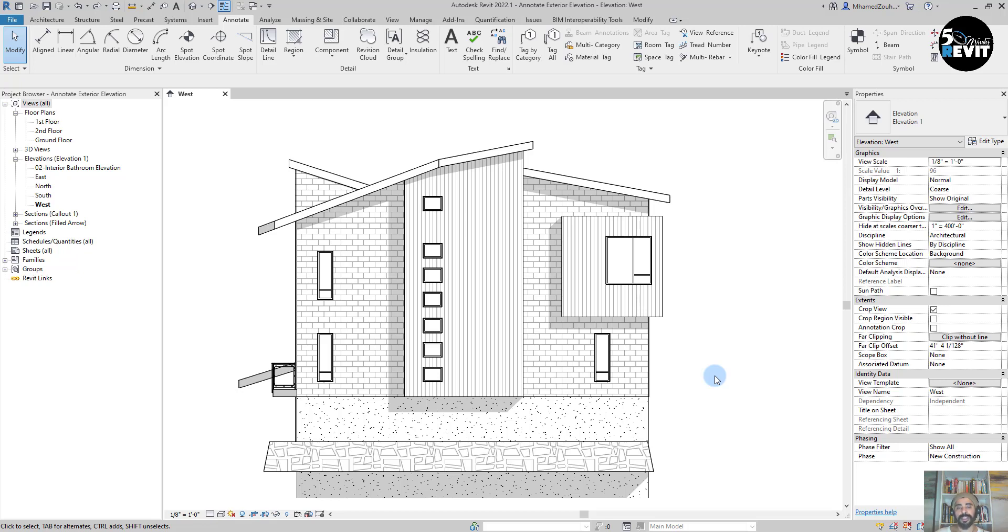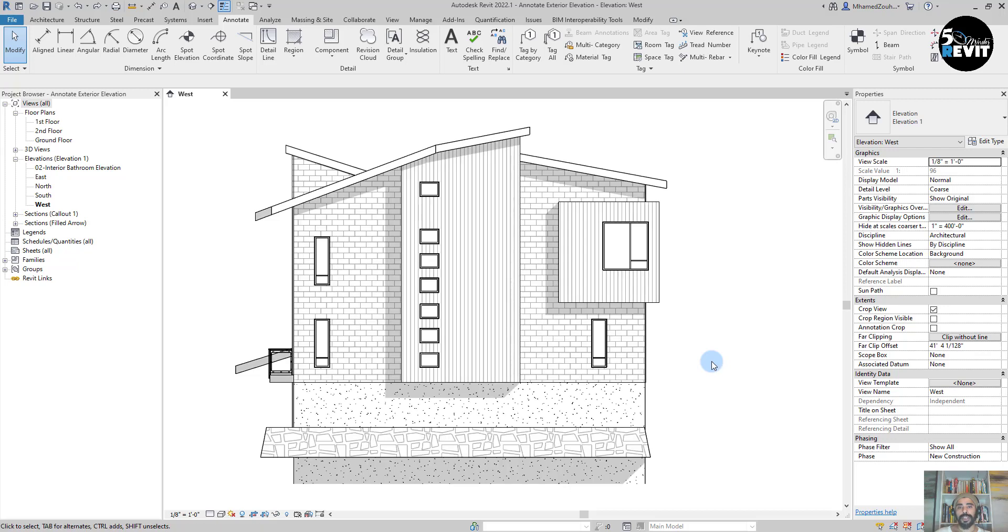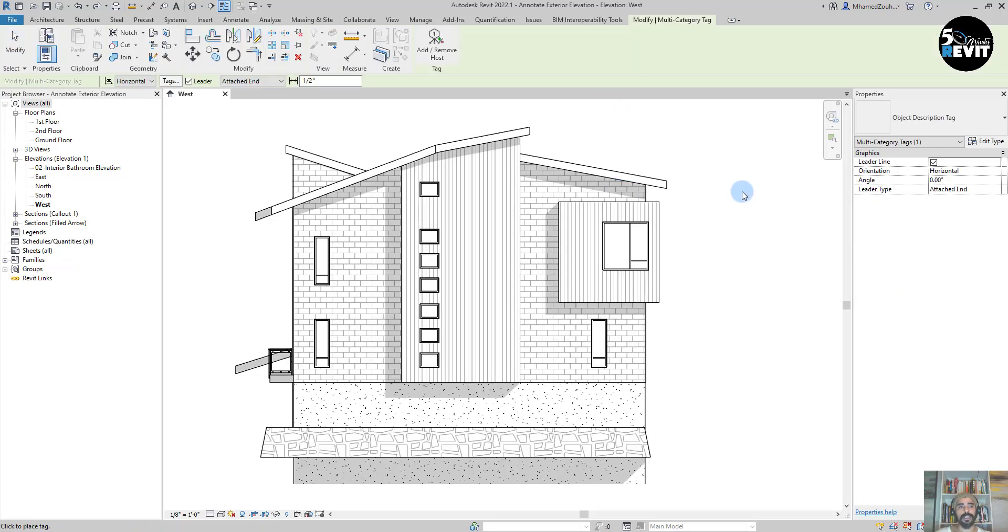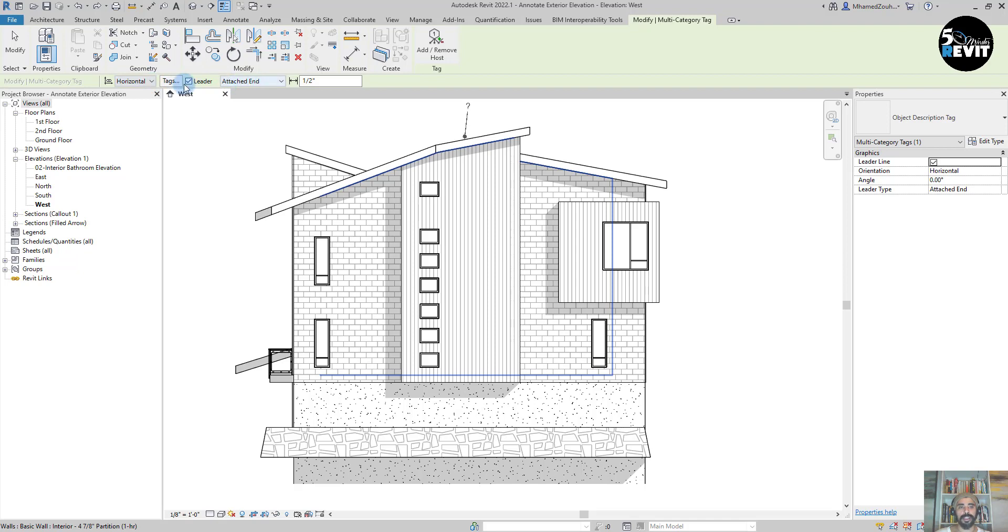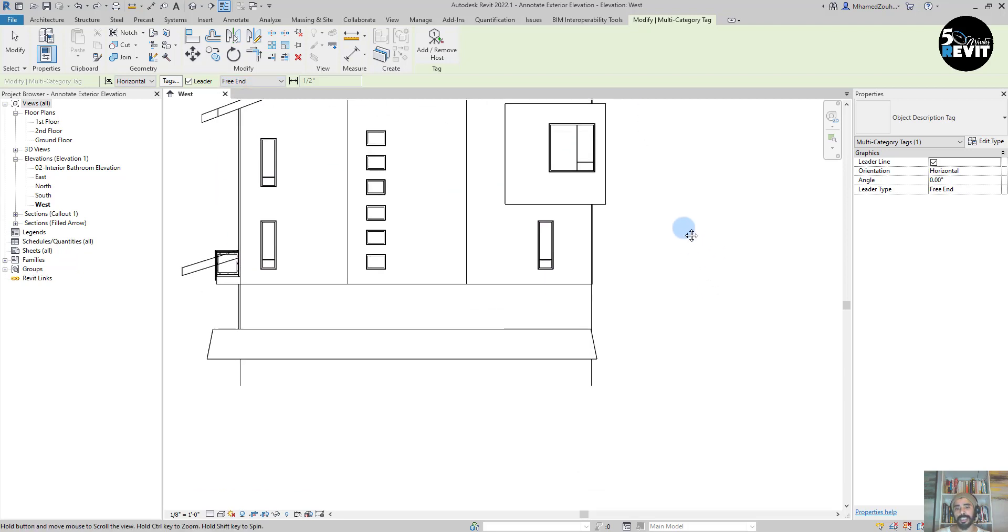Like walls, windows, and other Revit elements. Let's see how we can tag that. I go to Multi Tag, and before I start, I go to the Options bar. I have Attach End or Free End. I'll go with Free End and start by tagging.